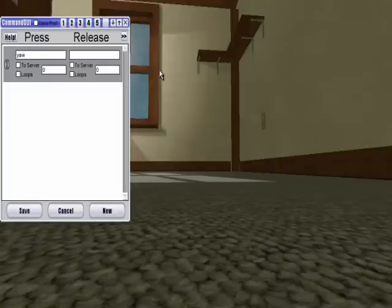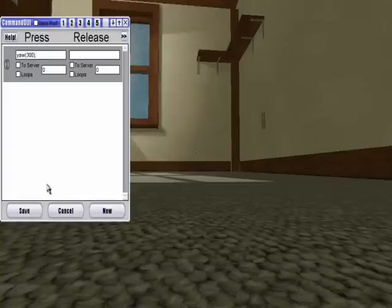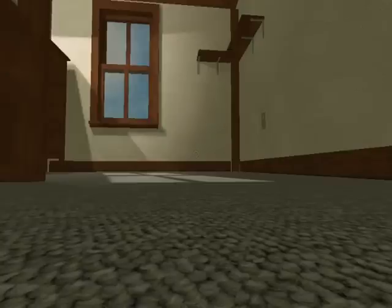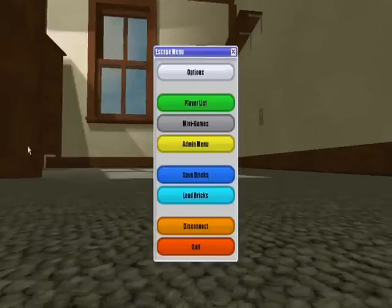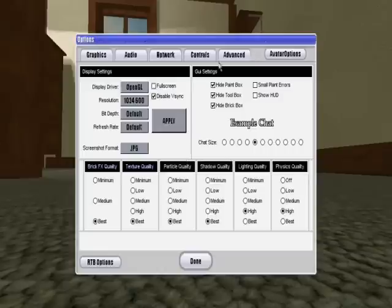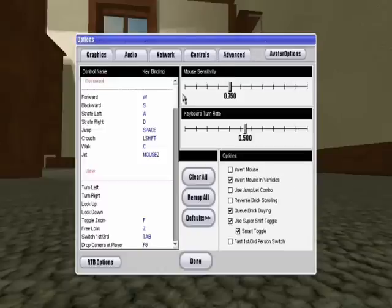you can type in the command that you want to run. For example, if you type in yaw 300 semicolon save, then you go to options,